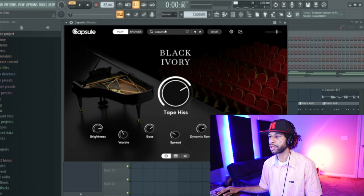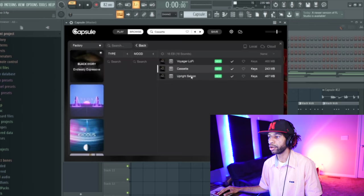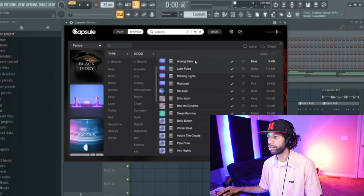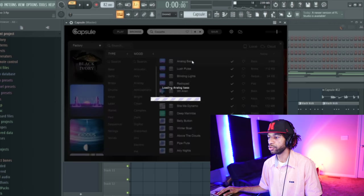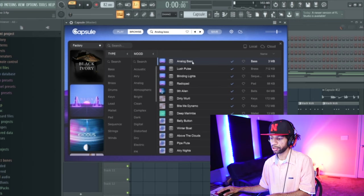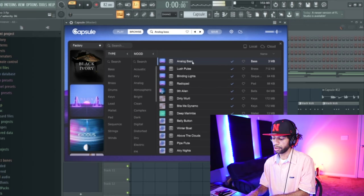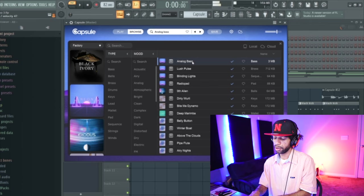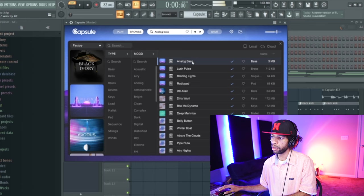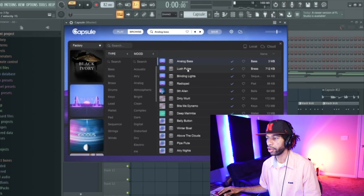So again, it's a nice lo-fi sounding piano. That one didn't take any time to load up at all — it just depends on how often you've used a sound and how often you're pulling it up. Here is the actual bass that I used from the beat — if you're just looking for a basic analog bass, they got you there as well.